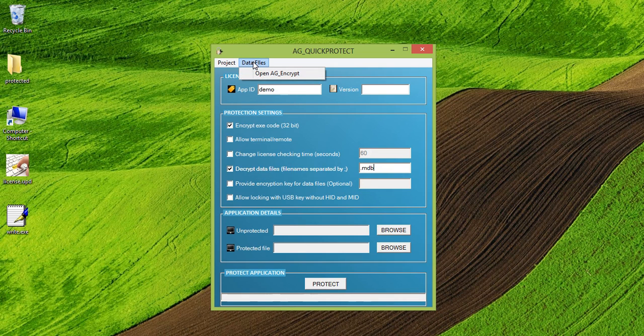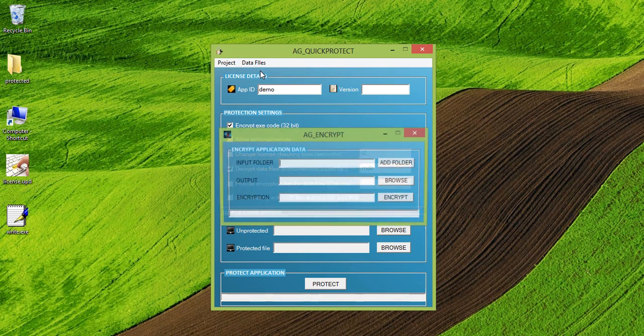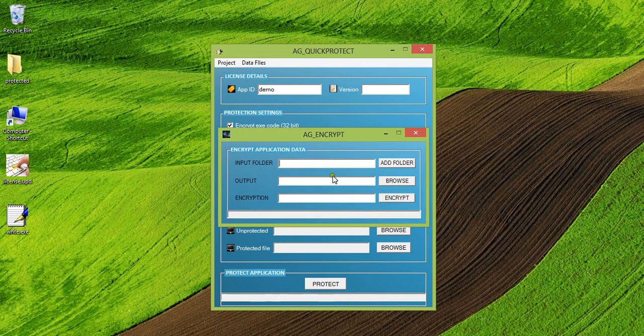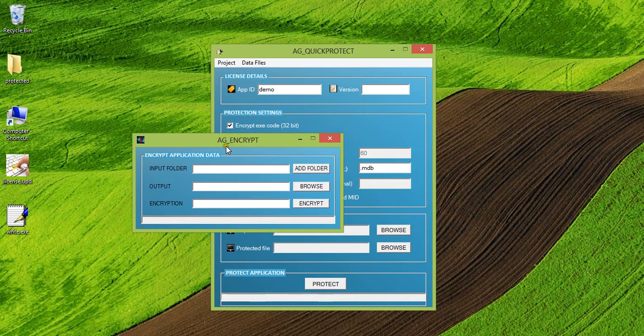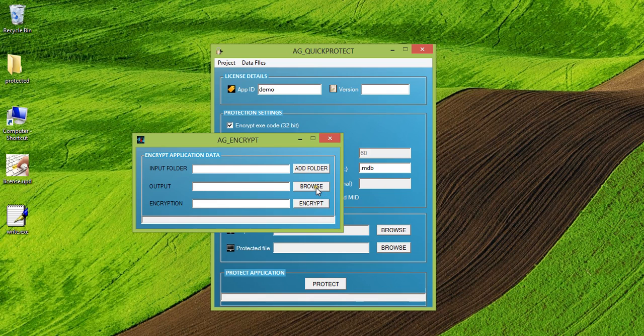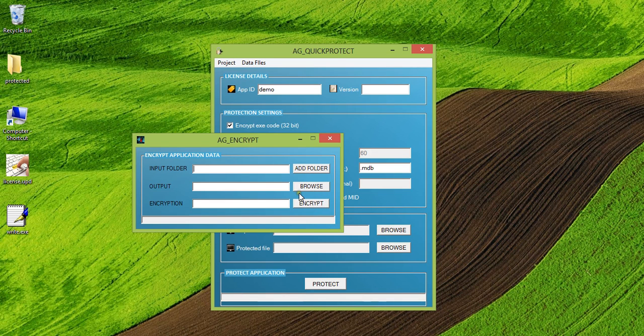How you can encrypt the MDB files is through data files option here. You can click on data files, open AG encrypt tool and you can input the folder where your MDB file is. You can add that folder here and in the output folder, you can browse to the location where you want the protected data file to be generated and then you can click on encrypt. So this will encrypt your data files. In this case here, MDB files.